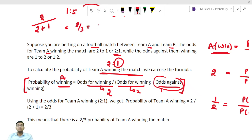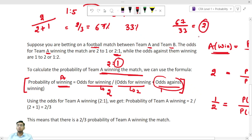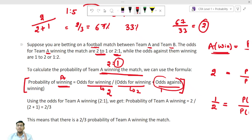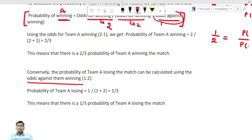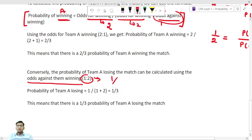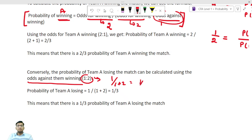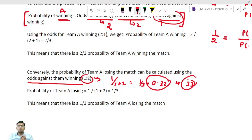So the probability of team A winning is approximately 67 percent, and the probability of team A losing is approximately 33 percent. If you divide 67 by 33 you get close to 2, which confirms the 2:1 ratio. Similarly, if you want to calculate the probability of team A losing, you use odds against winning (1:2): 1 divided by (1 plus 2) equals 1/3, or 33 percent. This is how we do the concept of odds for and odds against an event.